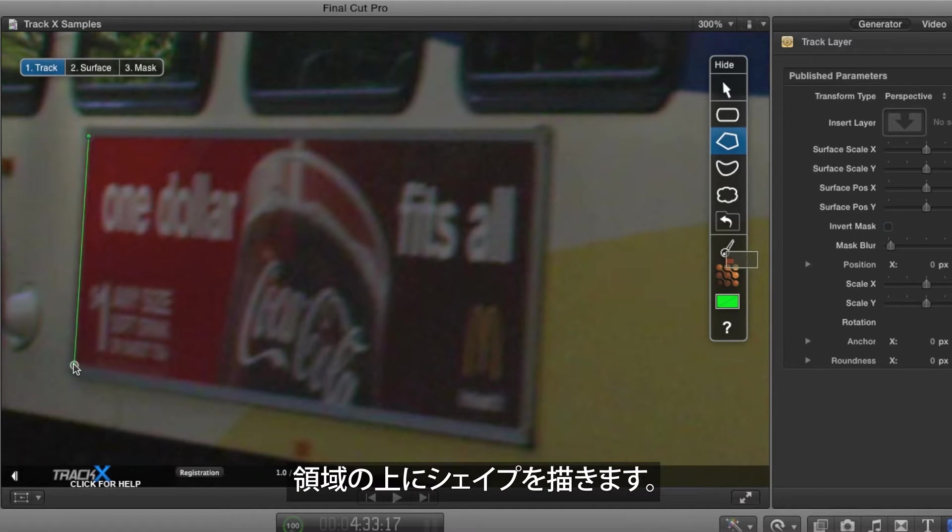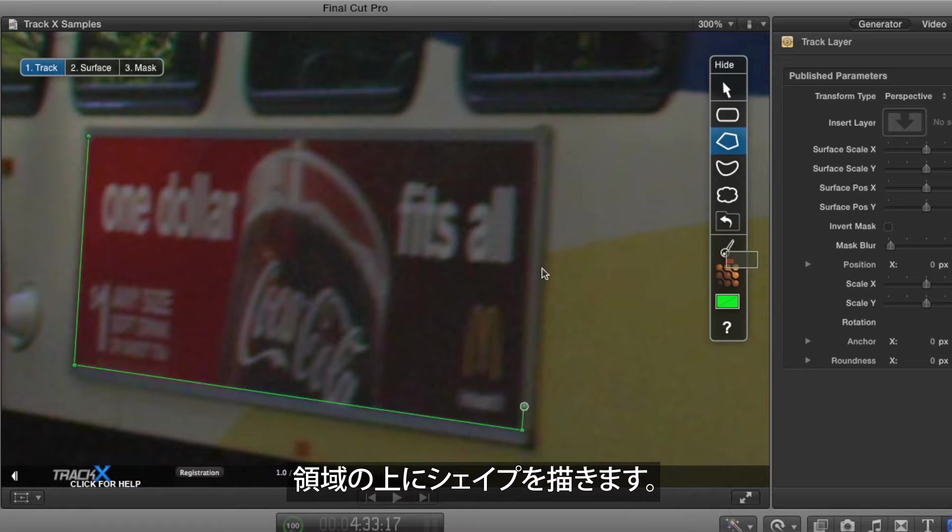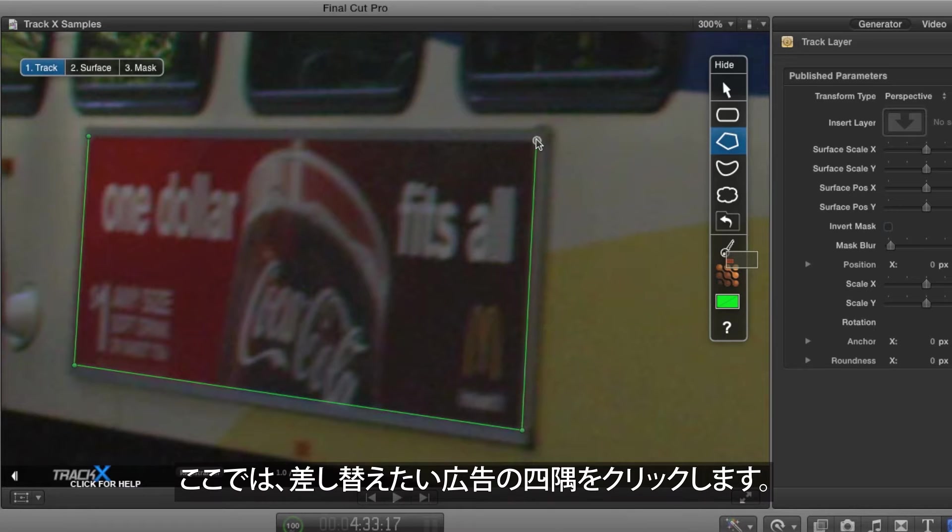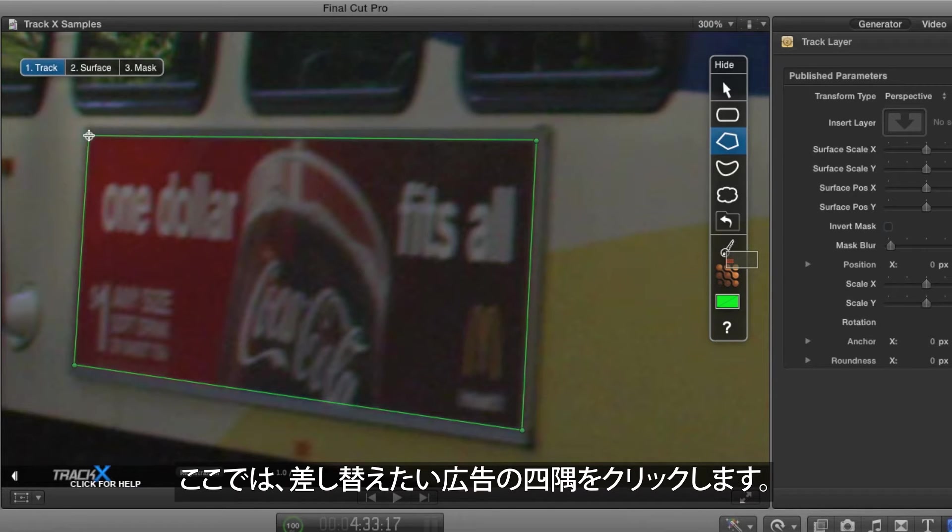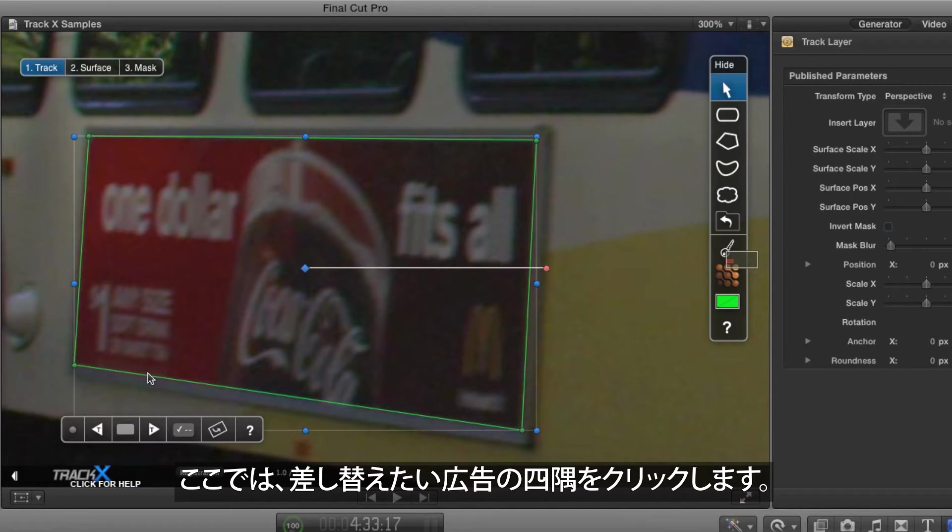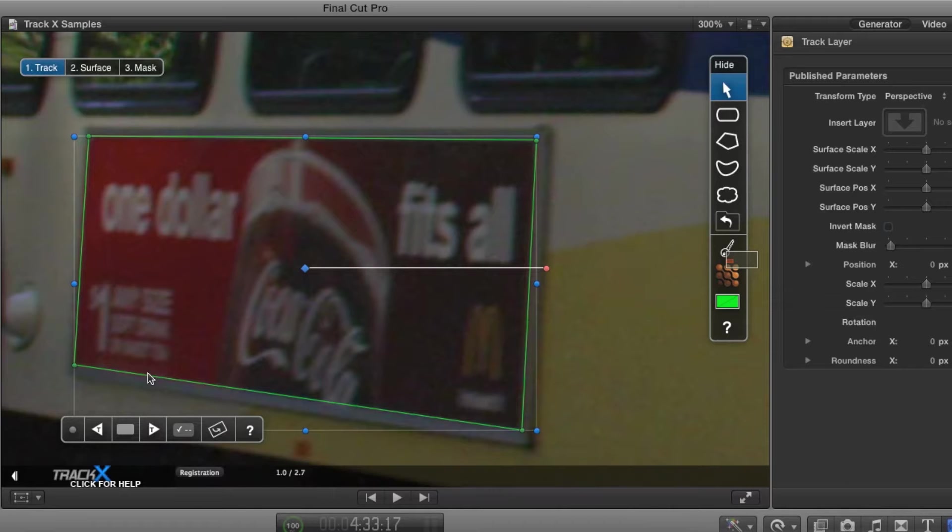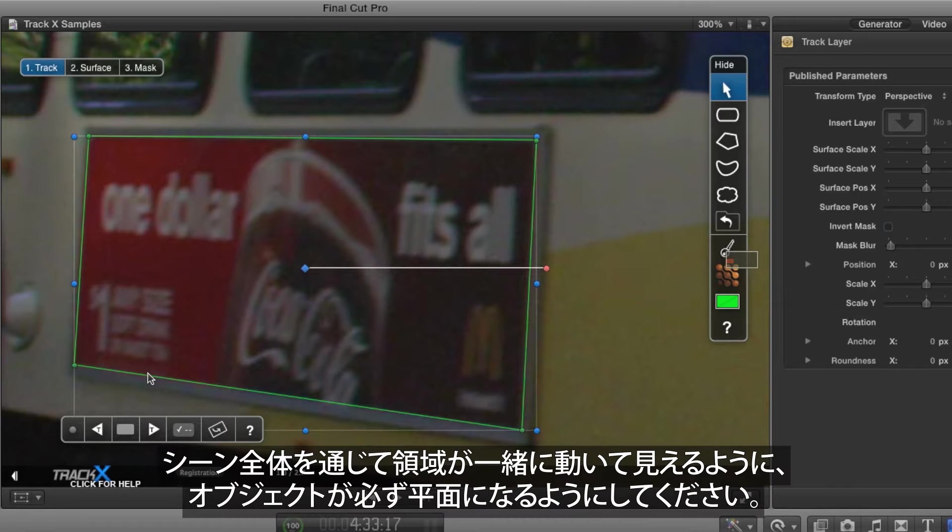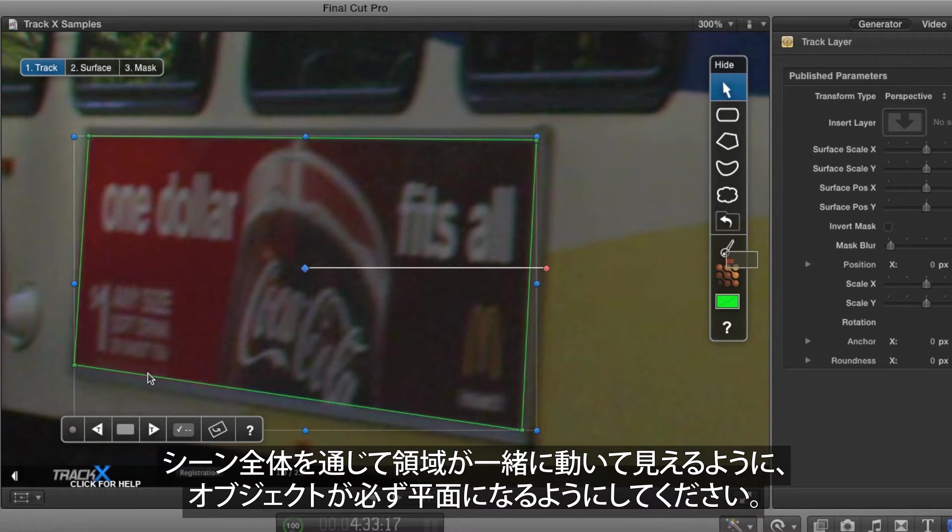Draw a polygon over the area you want to track. Here I'll click on the corners of the ad that I want to replace. Make sure the object is a single plane that will stay together and visible throughout the shot.